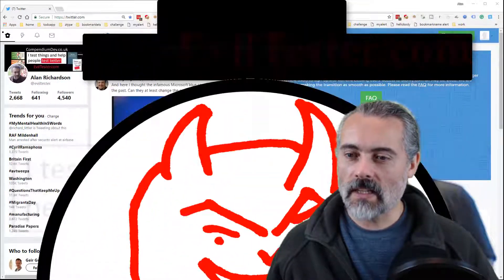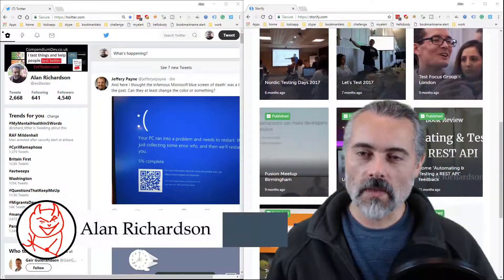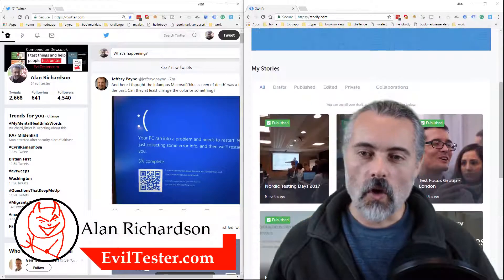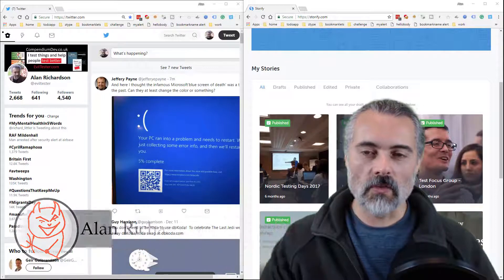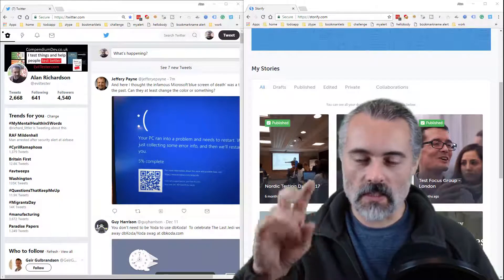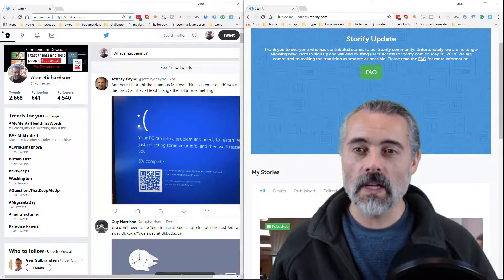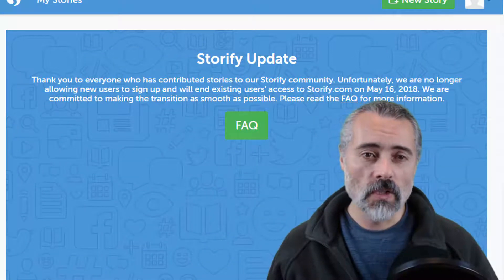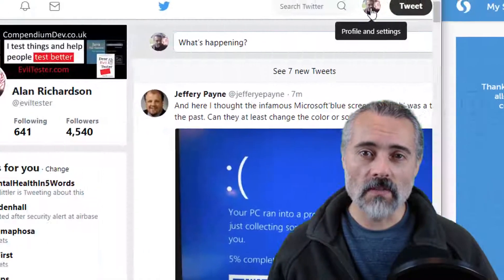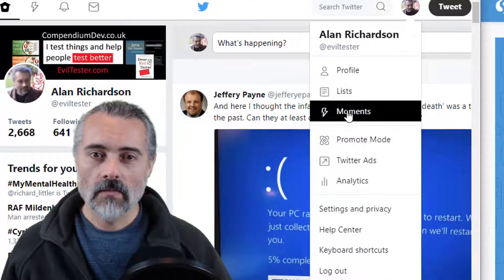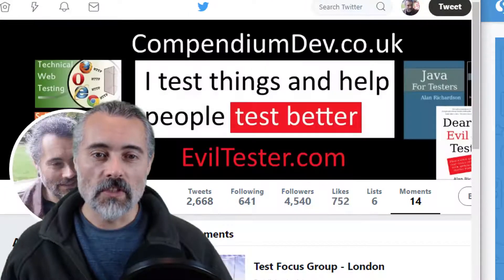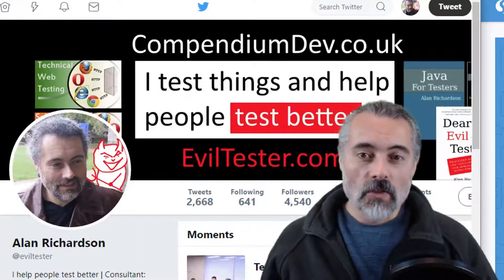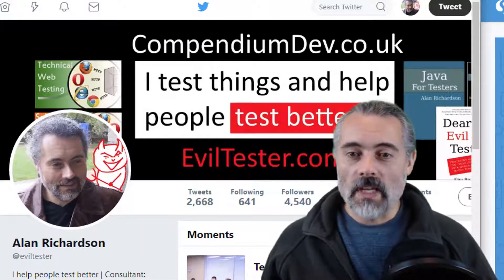I've been using Storify for content marketing. When I go to a conference, anytime people tweet things from the conference, I Storify those tweets and put them on my website. Storify is closing down, so I have to migrate my data onto Twitter moments. Twitter moments are very similar — essentially lists of tweets on a page — but there's no easy way to migrate these.